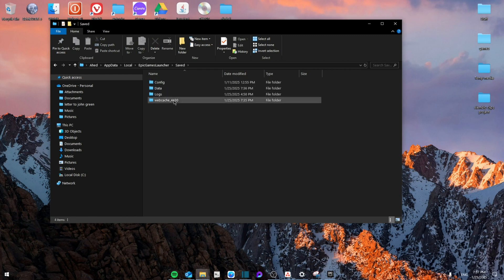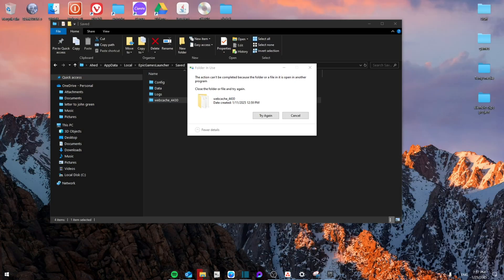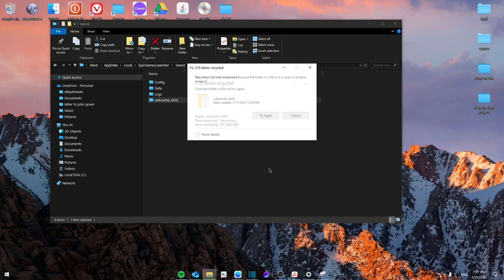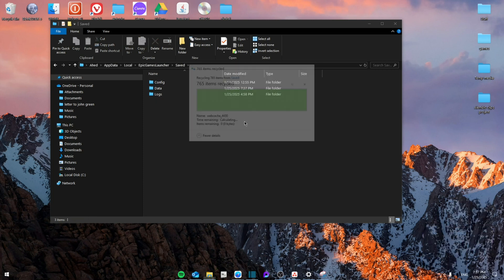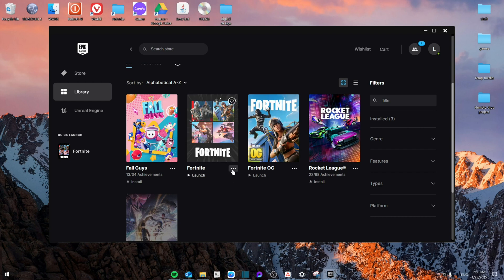From here we're going to delete the Web Cache folder. Just right click and delete. Now if it tells you that you can't delete it right now, make sure to close your launcher fully by right clicking on here and then going to Exit. Then try again and it will delete successfully. Then go to open the launcher.